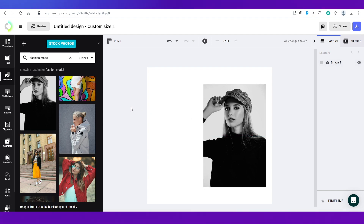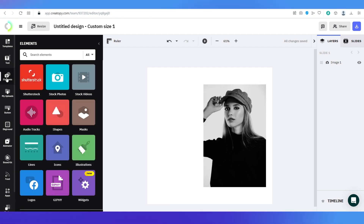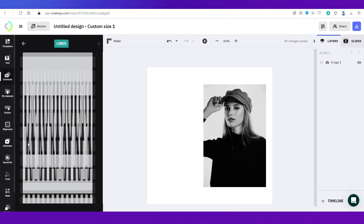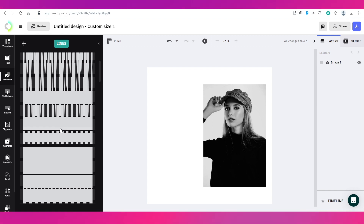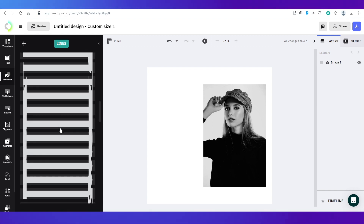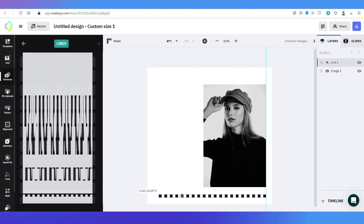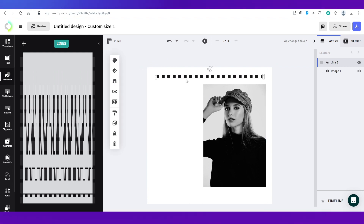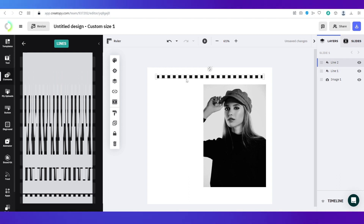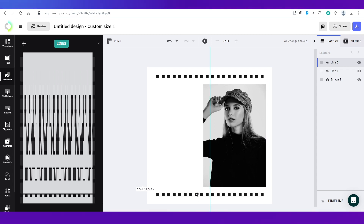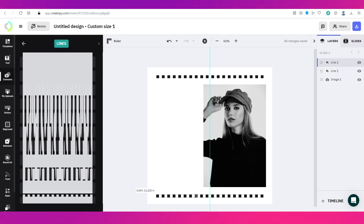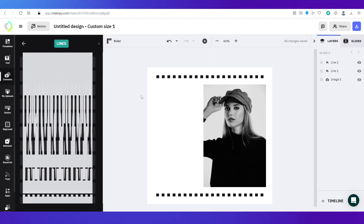Now I want to add some lines to the design, so I'll go back to 'Elements' and select 'Lines', which opens all the different line styles available in the platform. I've selected a line design and I'll place it at the top. To add the same element at the bottom, just use copy-paste on your keyboard and you'll get it added to the canvas, then position it at the bottom.